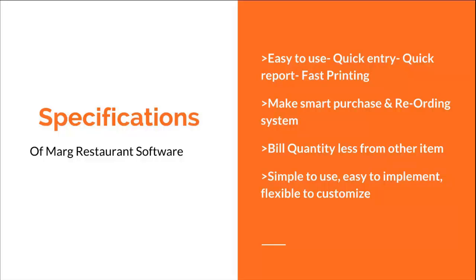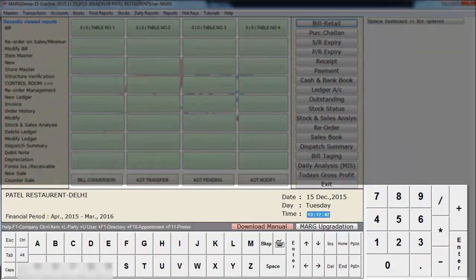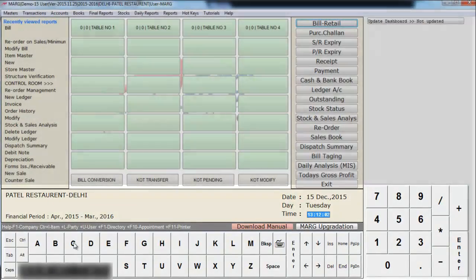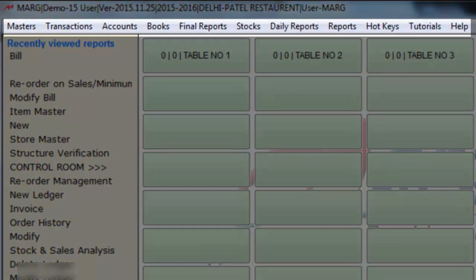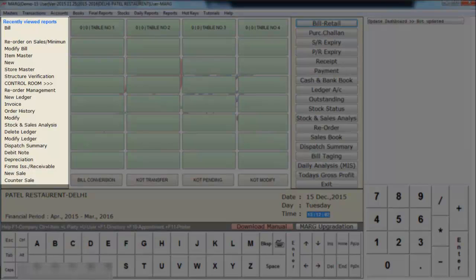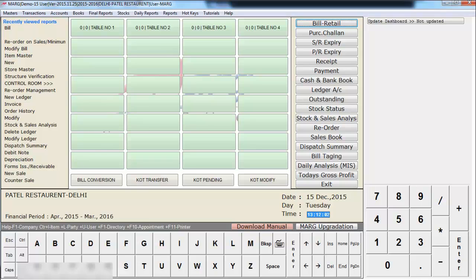Now let's implement these features in the software. Here you see Marg's main window, where you have a touch-enabled keyboard and tables. Further on we will see how tables are created. Here at the top most is the title bar, below that is the menu bar, and on the left hand side you see recently viewed reports. These reports — the software automatically updates as you use the options of the software.